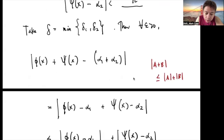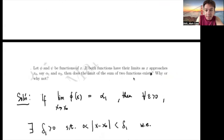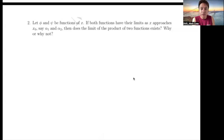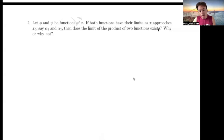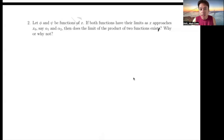To answer the question: the limit exists. Now for number 2 — let φ and ψ be functions of x. If both functions have their limits as x approaches x₀, say α₁ and α₂, then does the limit of the product of the two functions exist? Why or why not?